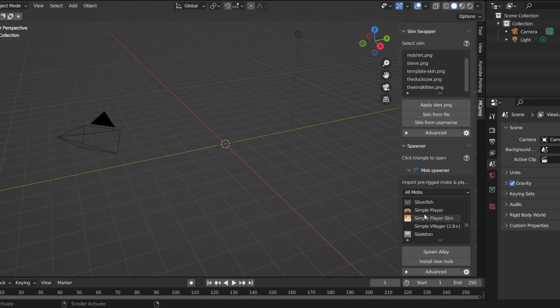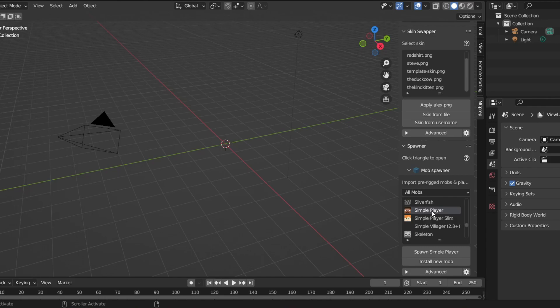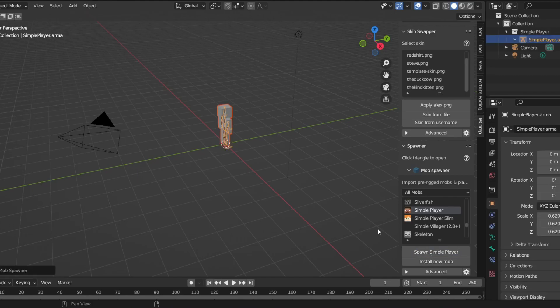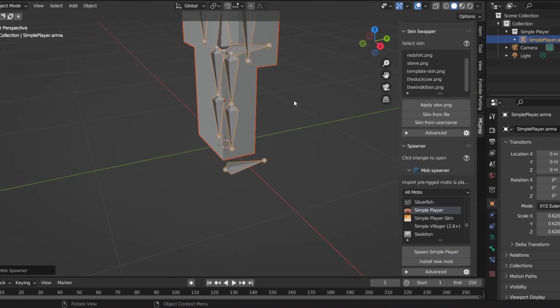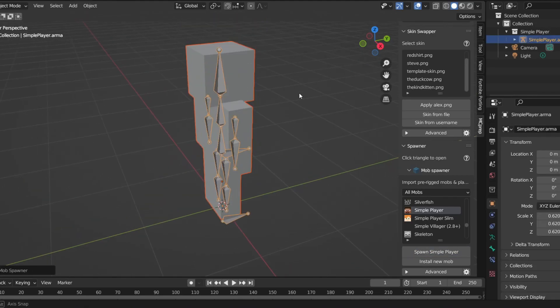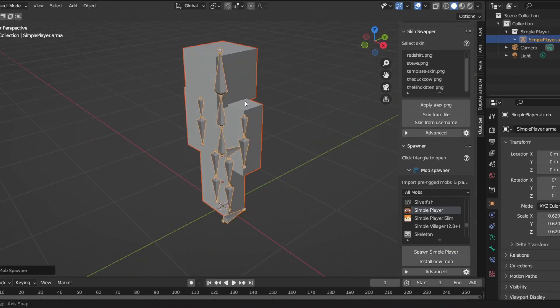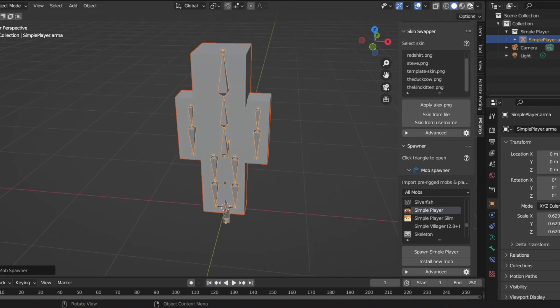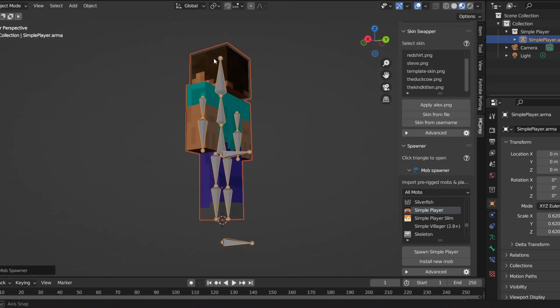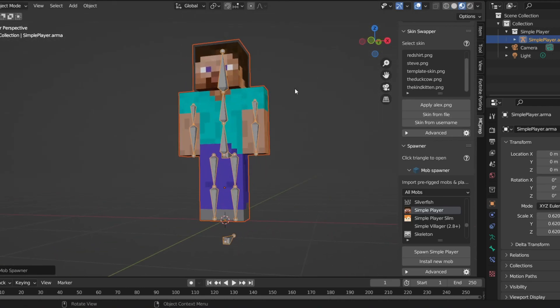If you have a slim skin you're going to click slim. If you have a wide one you're going to click simple player. For this tutorial I'm going to be using a wide skin. After you click on that you're going to need to click spawn simple player. From here this shall load and there it is, there's the texture.